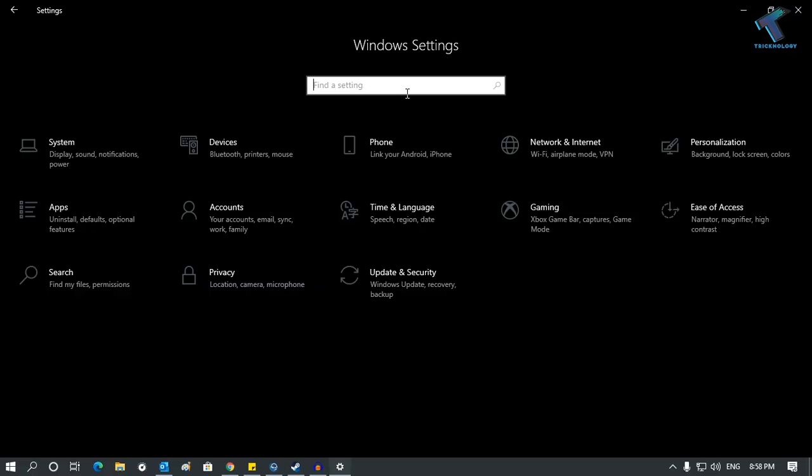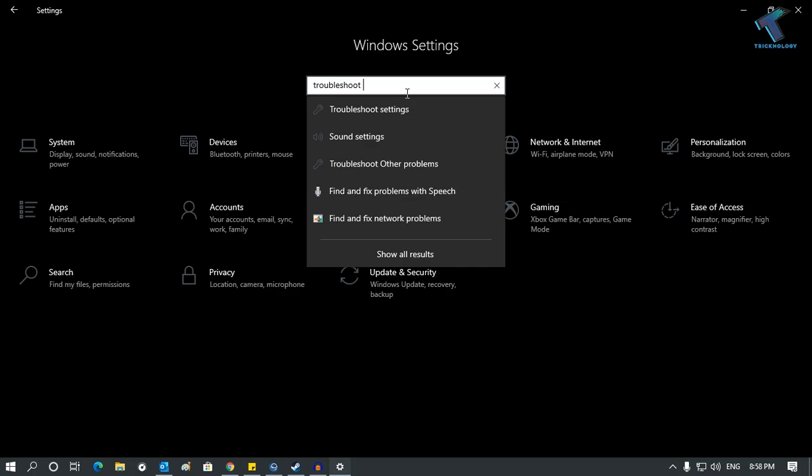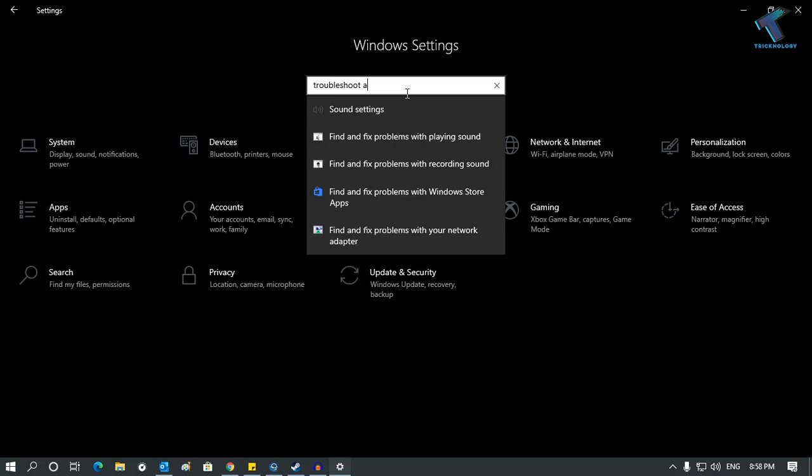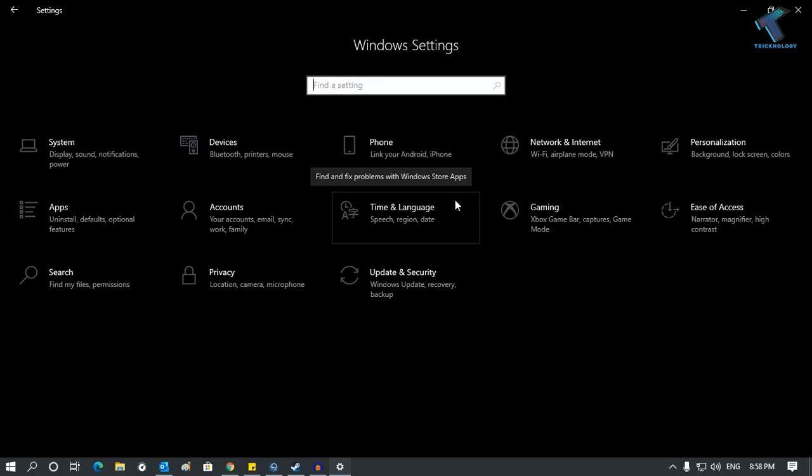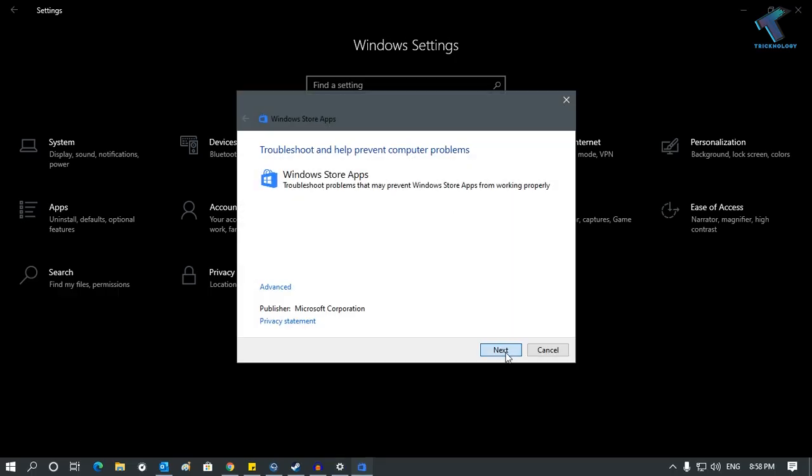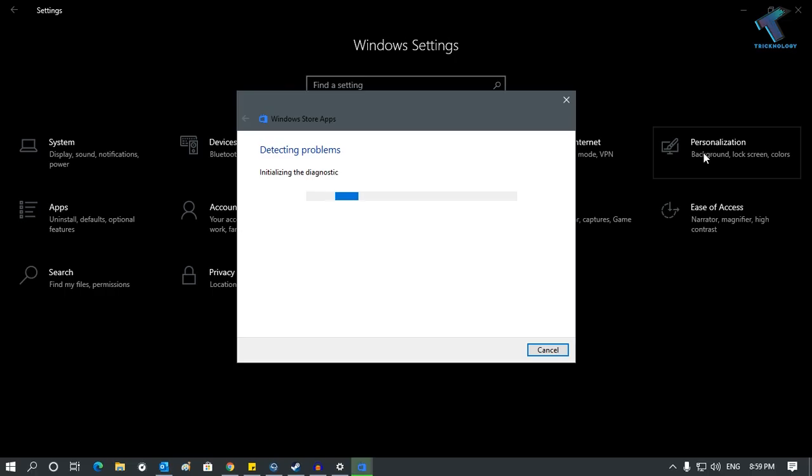Type 'troubleshoot' followed by a space and 'a'. This will show you an option called 'Find and fix problems with Windows Store apps'. Click on it, then click Next, and it will detect your problems.